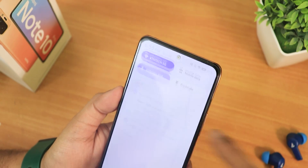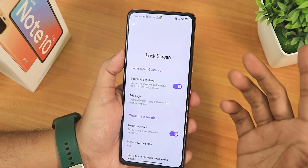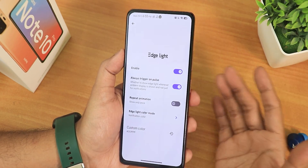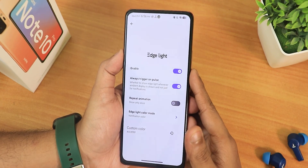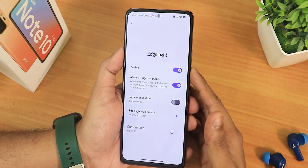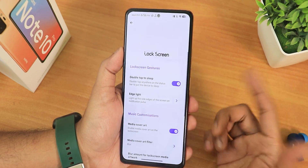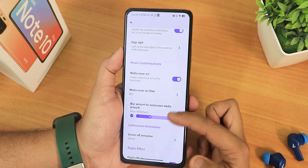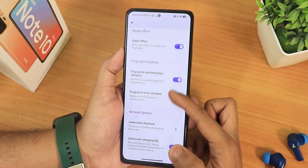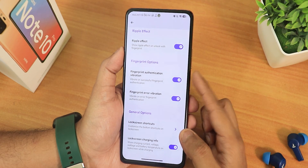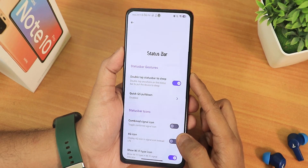In the lock screen section we have double tap to sleep on both the lock screen and status bar. Edge lighting is also present — covered in the full review video. We have always trigger on pulse, edge lighting color, notification color options, media cover art, media cover art blur, screen-off animation, ripple effect, fingerprint authentication and error vibration, lock shortcuts, and charging info.